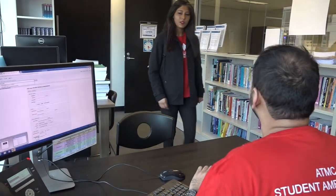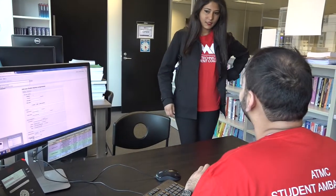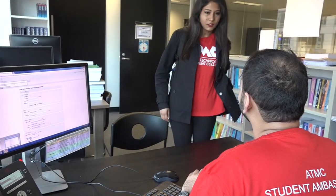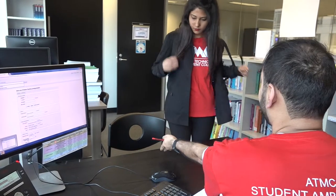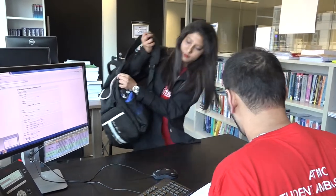Good morning. How are you doing today? I'm doing good, how are you? I'm not too bad. Have a seat. How can I help you today? I need a book from the library. Okay, do you have a library account set up? I don't know — I'm new and this is my first semester.